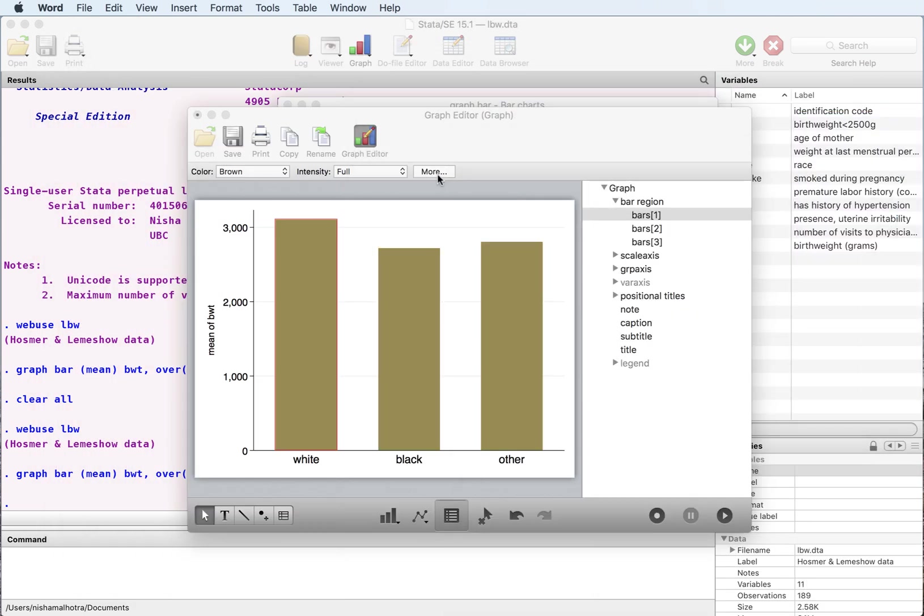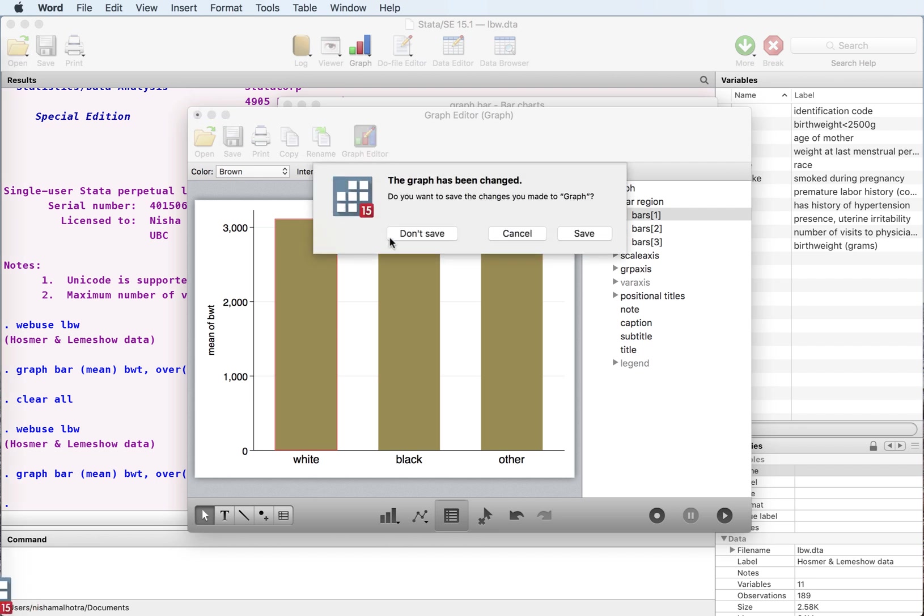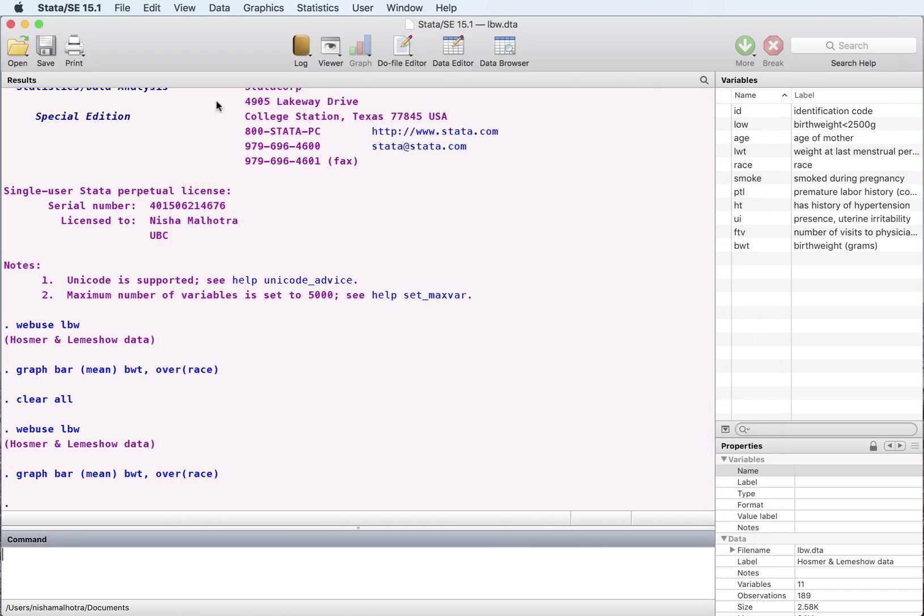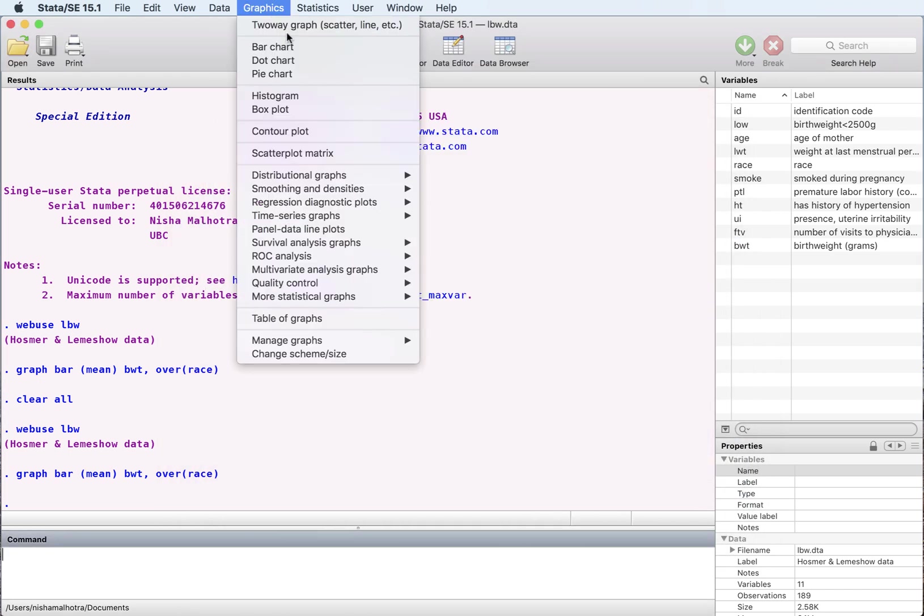All right. So this is a scheme that I have used here. And I can save that graph or not. Up to me. I don't want to save it right now. Now, let's go back to the bar graphs again.